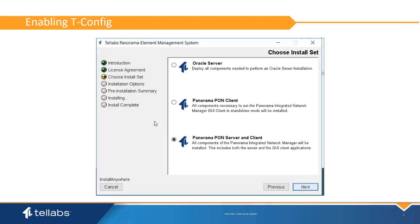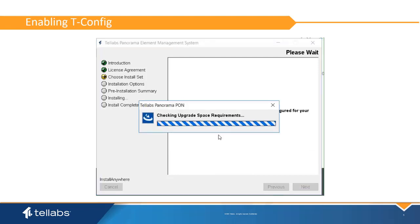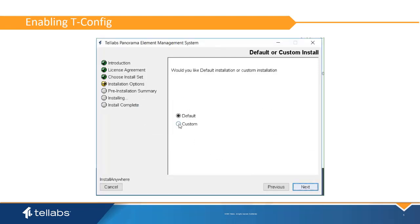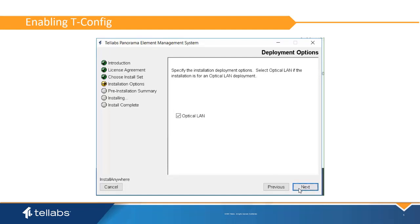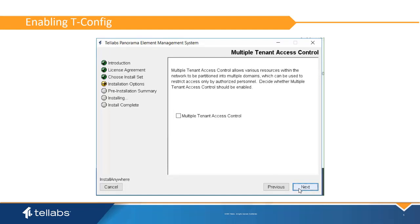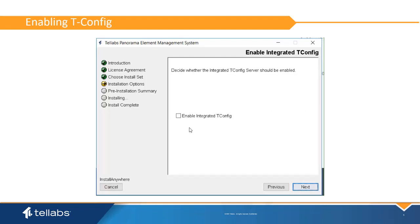When the software installation process is started, select the Panorama Pond server installation. Select the custom installation, then select Enable Integrated tConfig. When prompted, this will enable the tConfig application in the Panorama GUI.